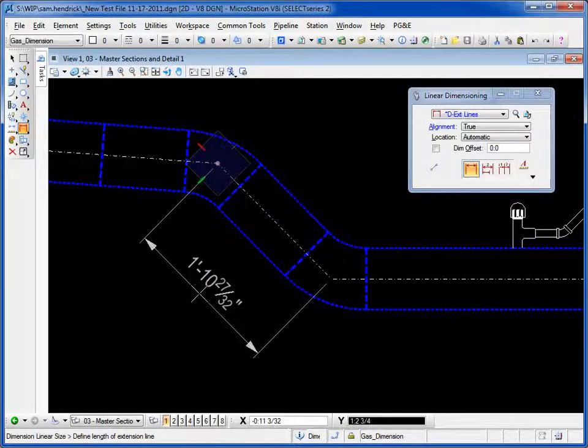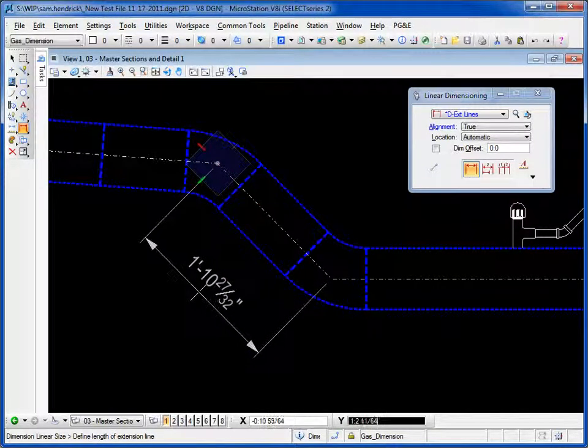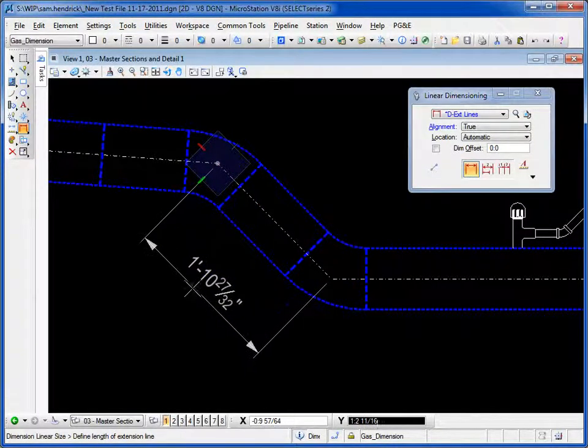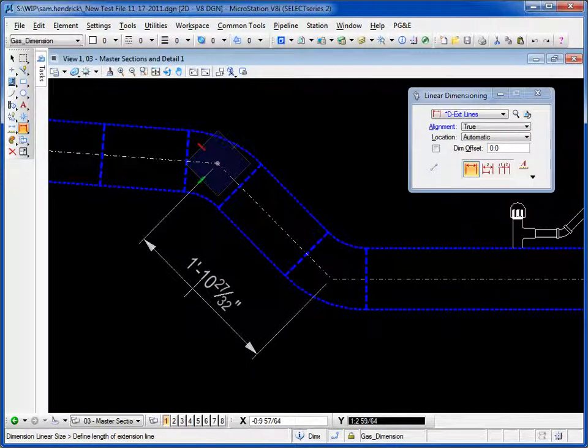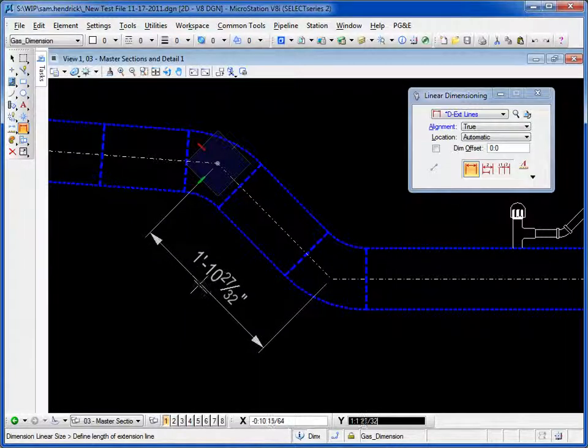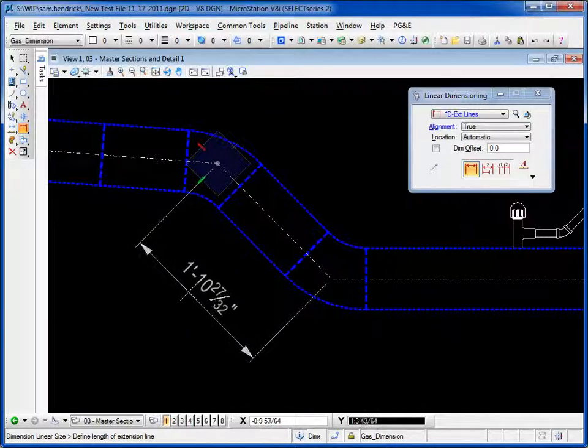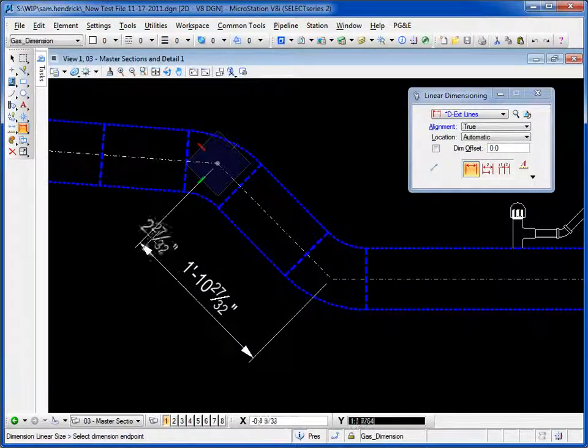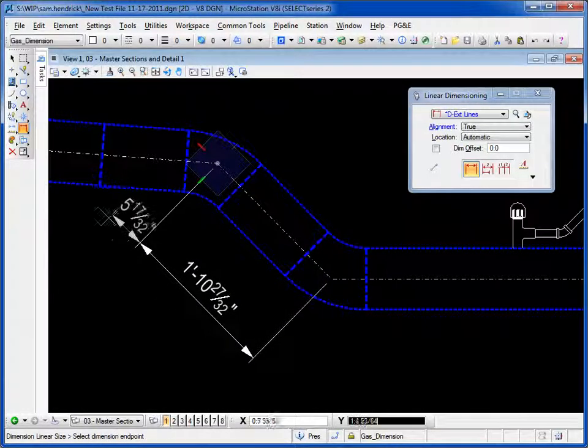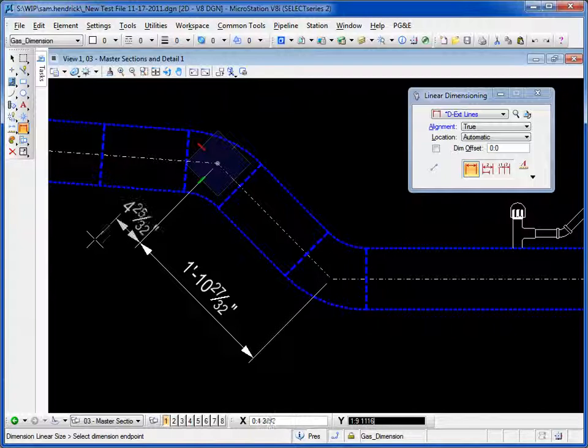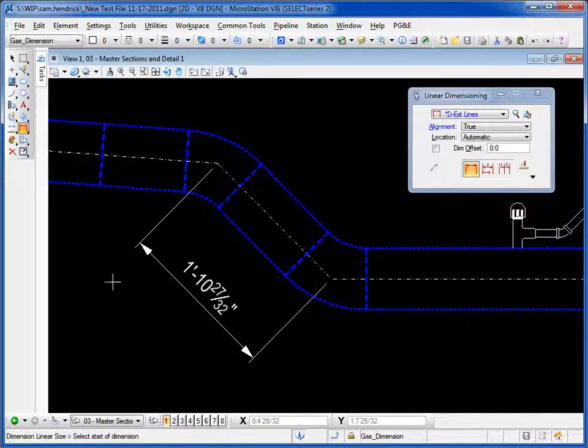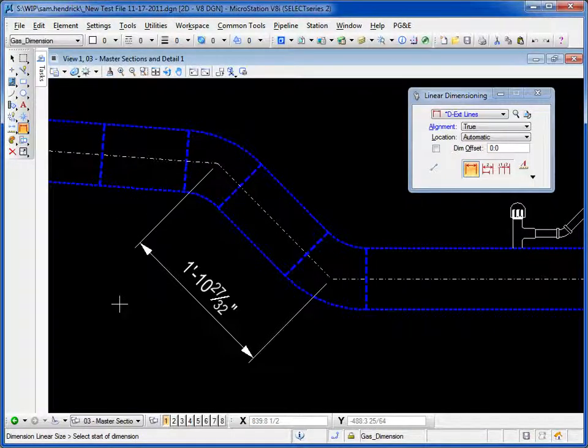Just as we do with the drawing alignment method, we tell it where we'd like to have the length of the extension line, or in this case the text. We do another data. It would continue on, but I'm going to hit reset, and that's it.